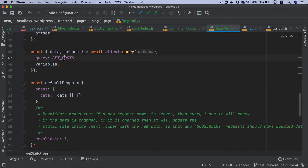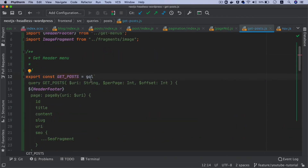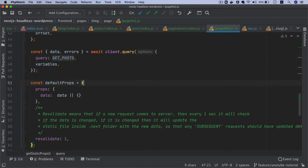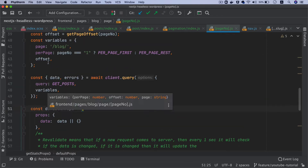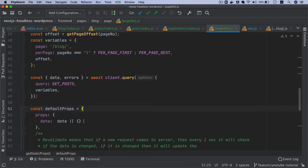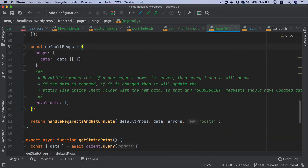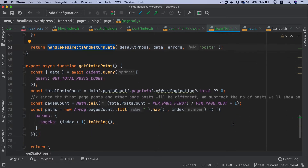Then we just call getPosts, which we've already set up, and pass all of that information — these variables in the query. Then we do the same thing: handle redirects, you already know the drill. We're also using getStaticPaths.